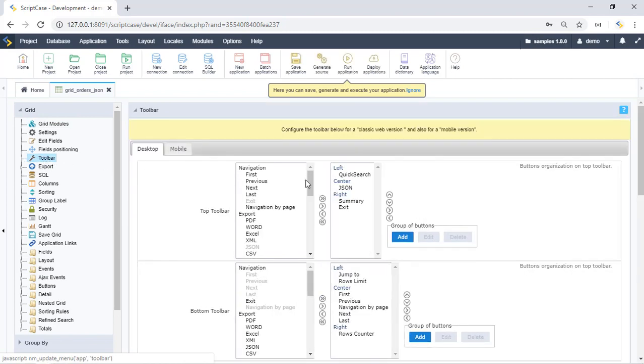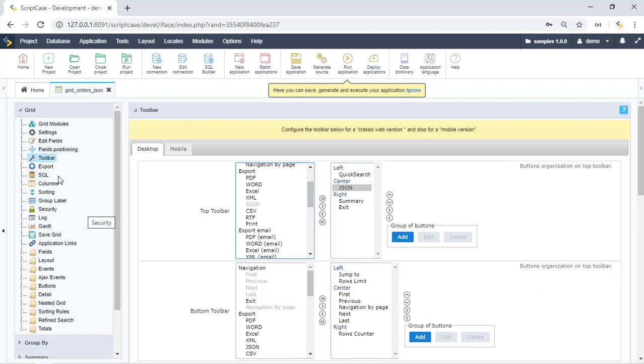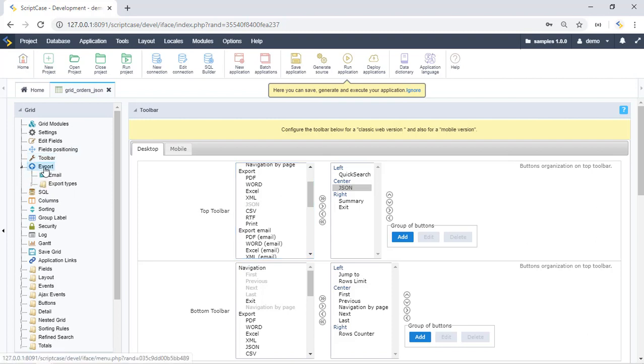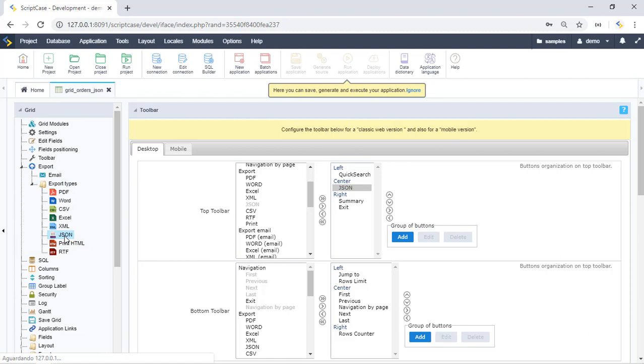Here we have PDF or Excel and you will see this new option right here. So make sure that it's enabled and we can set up the settings. Let me go to the export options, export types. Then we have here the JSON file.